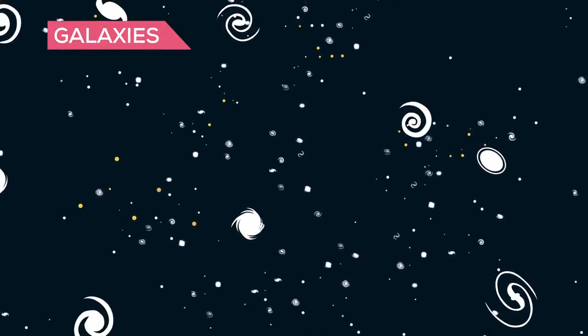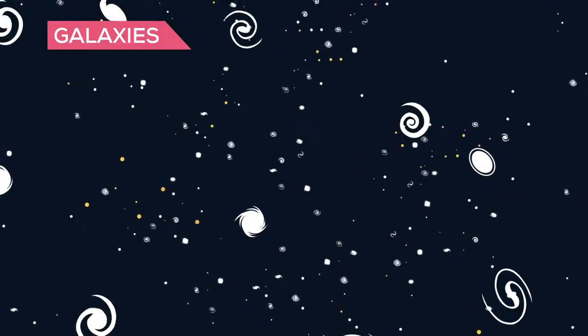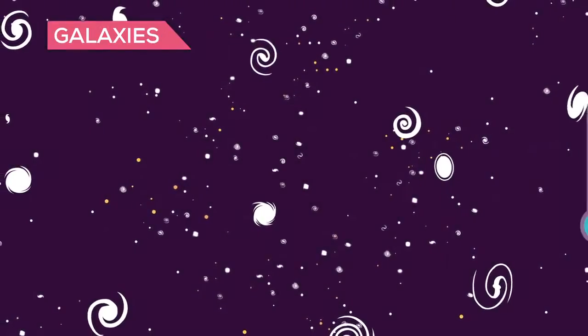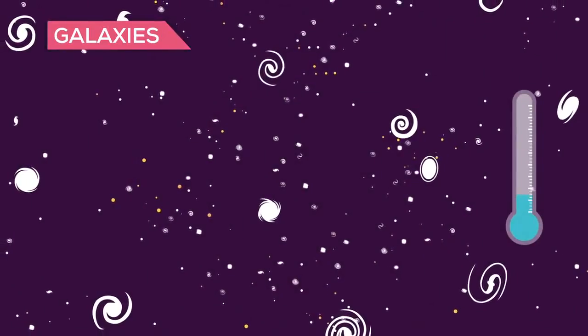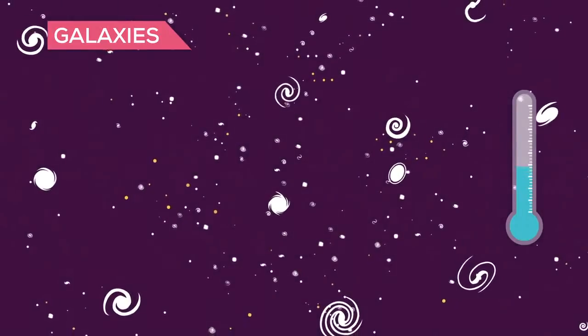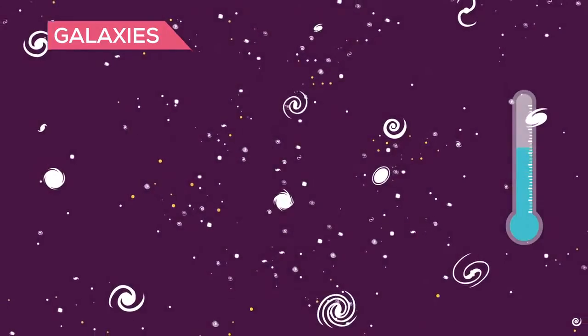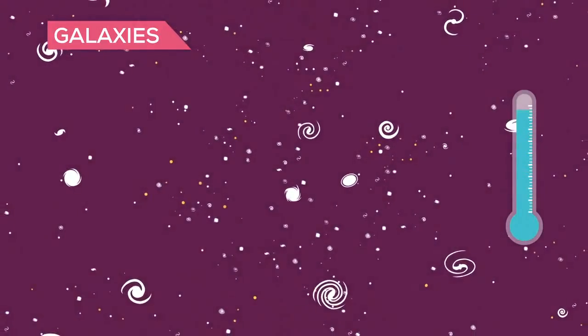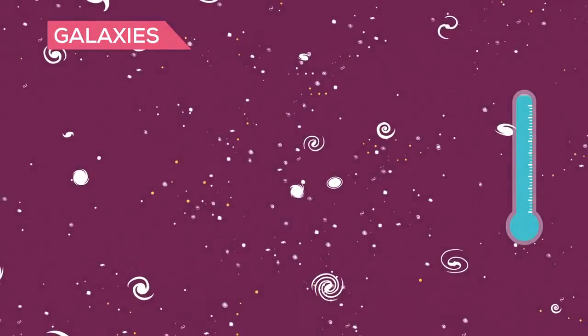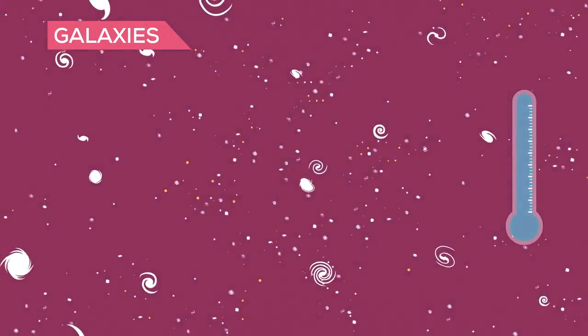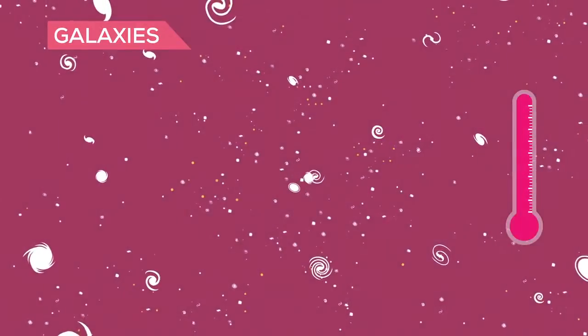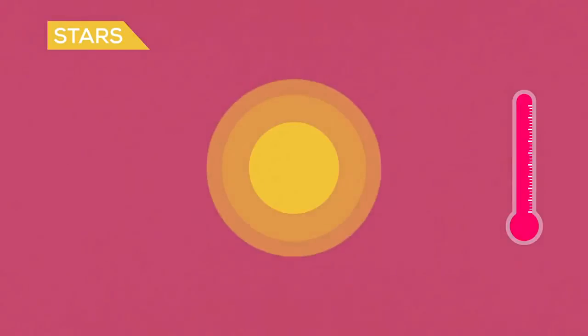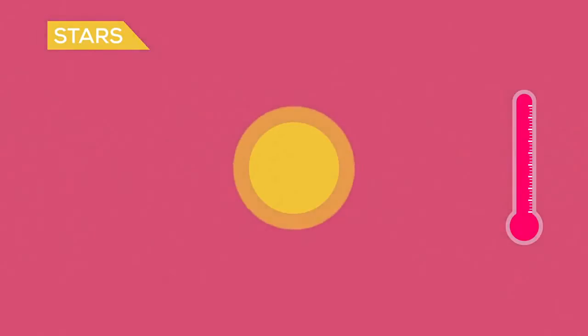Galaxies will race at each other, merging as the universe becomes smaller and smaller. Since a smaller universe also means a hotter universe, temperatures rise everywhere all at once. 100,000 years before the big crunch, background radiation would be hotter than the surfaces of most stars, which means that they would be cooked from the outside.